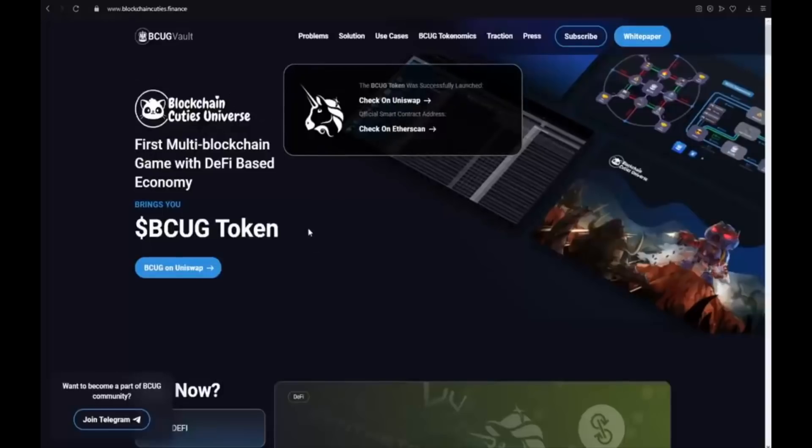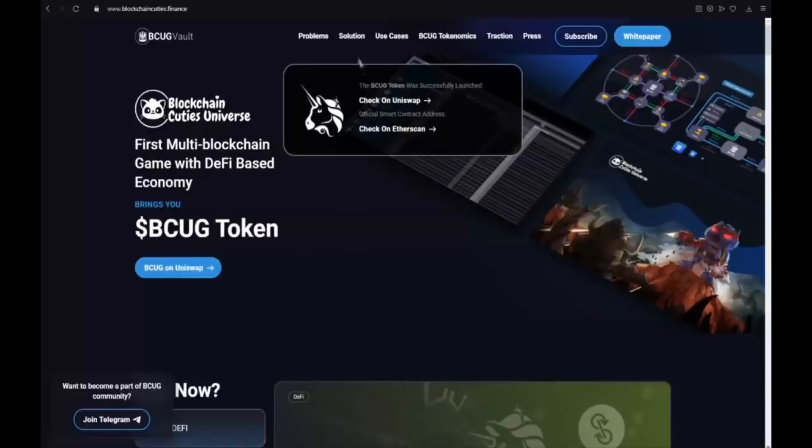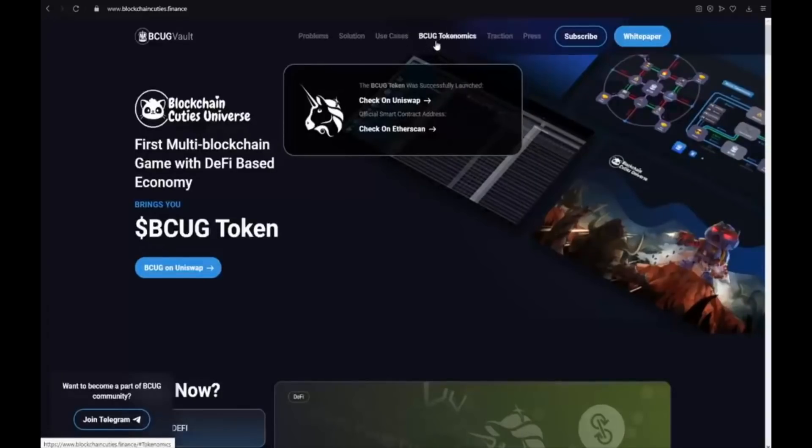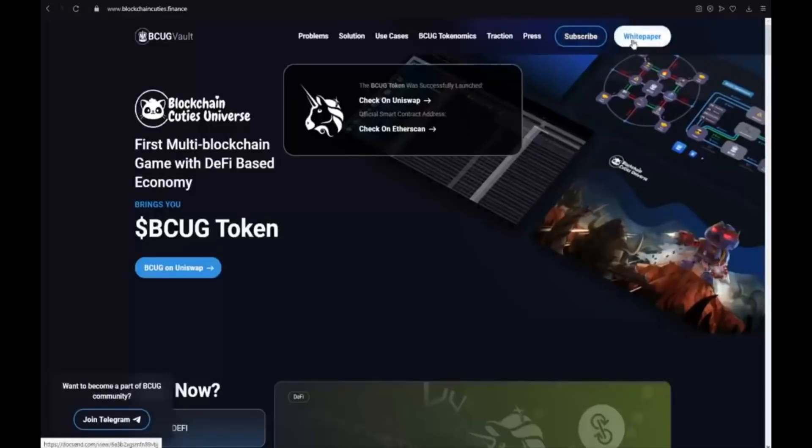Let me introduce you to the site. The first multi-blockchain game with DeFi based economy brings you BCUG token. It's already listed on Uniswap. I will show it to you guys later. Here we have the problems, solution, use cases, BCUG tokenomics, traction, press, subscribe and the most important document which is of course the white paper.